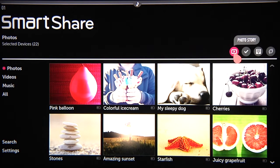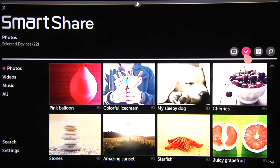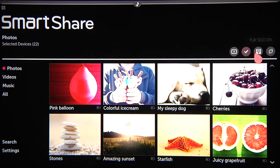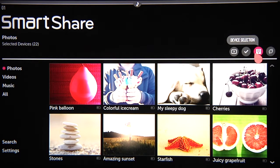Photo Story displays your images in an animated slideshow with built-in music. Play Selection lets you control playback, while Device Selection allows you to choose which connected location you're sharing content from.